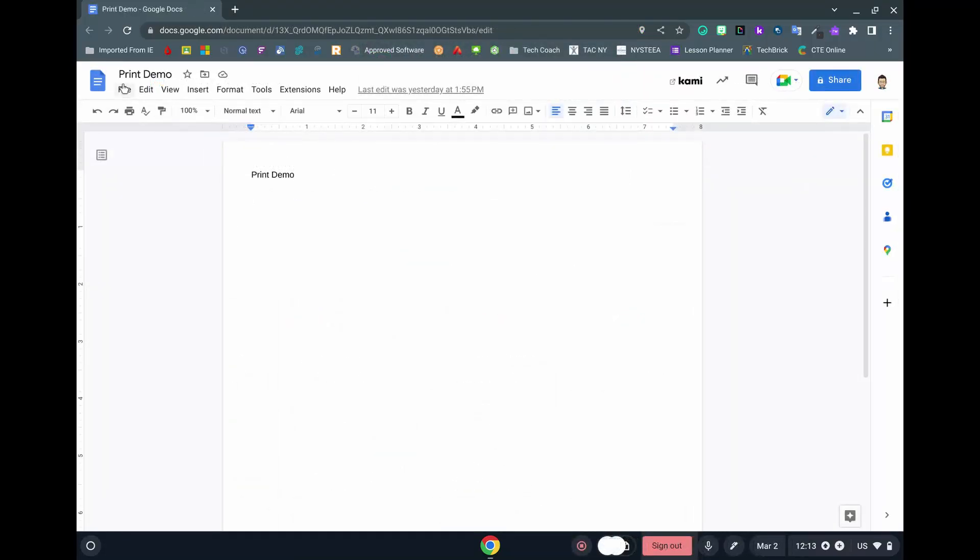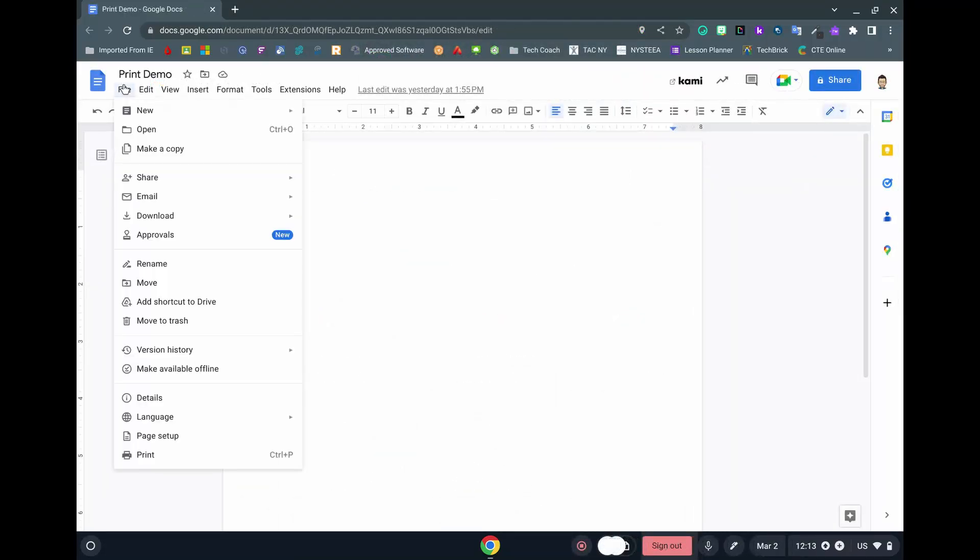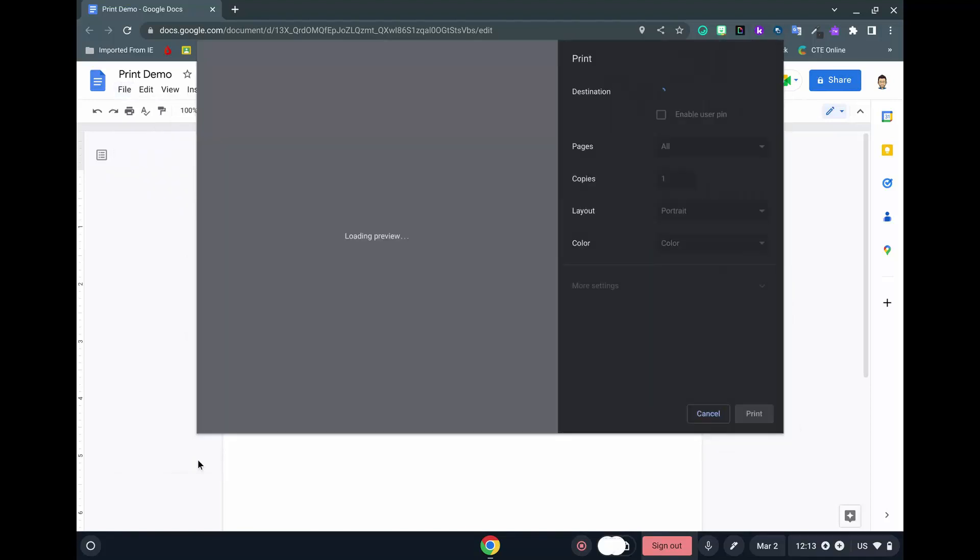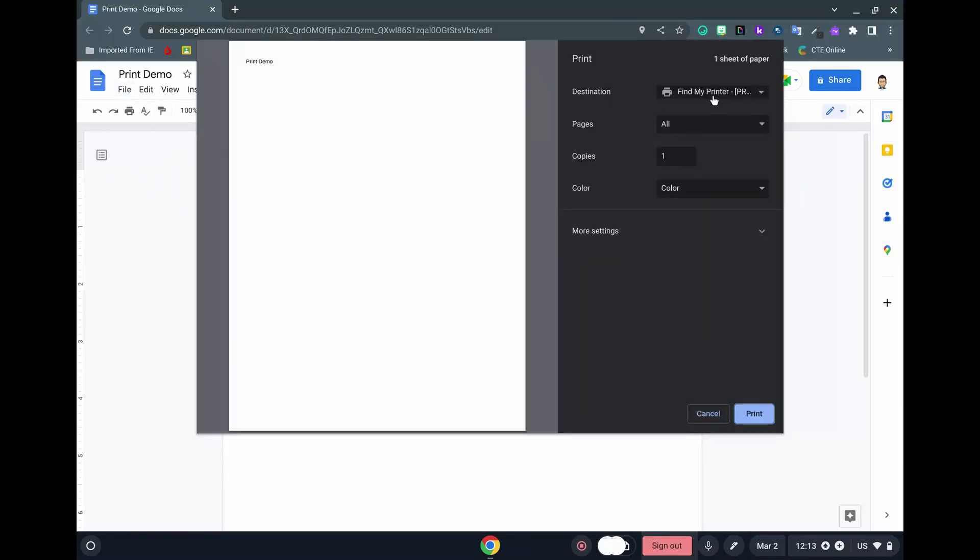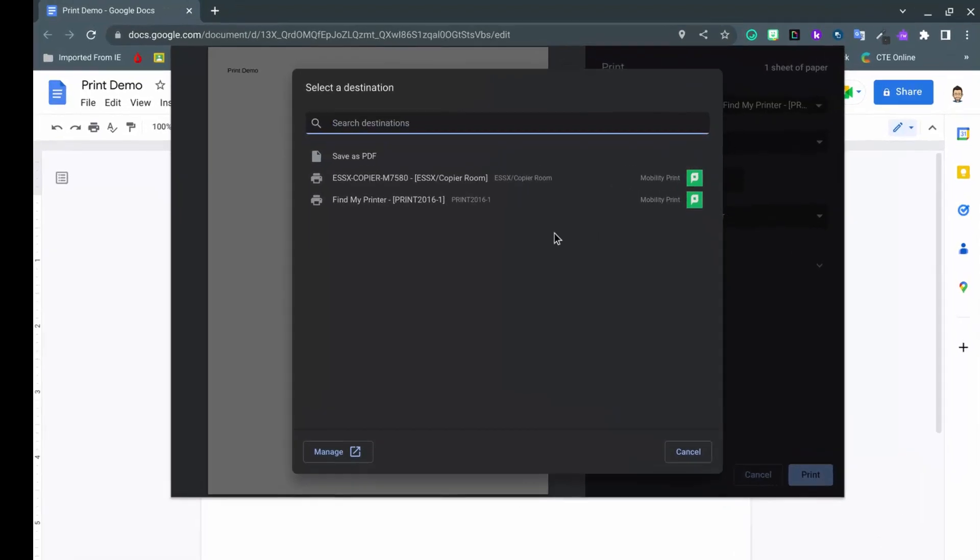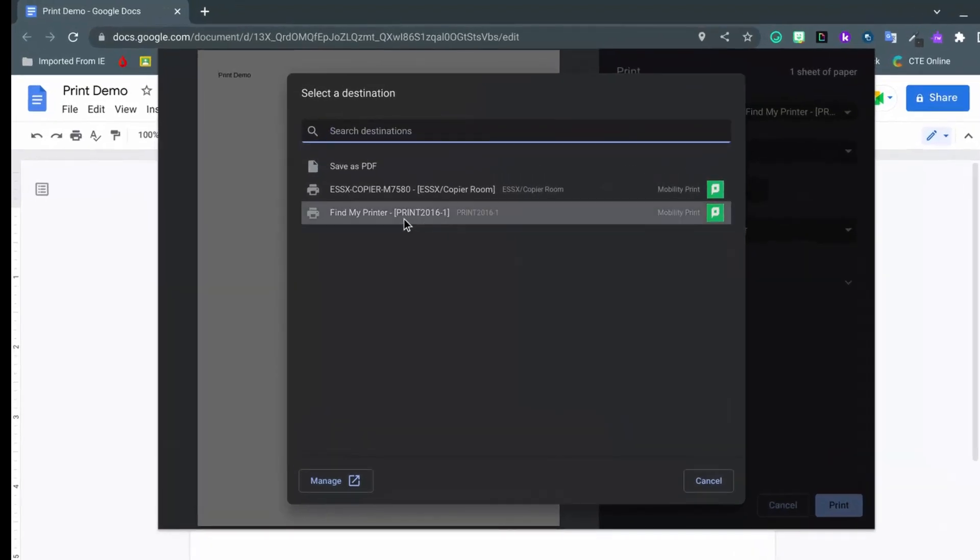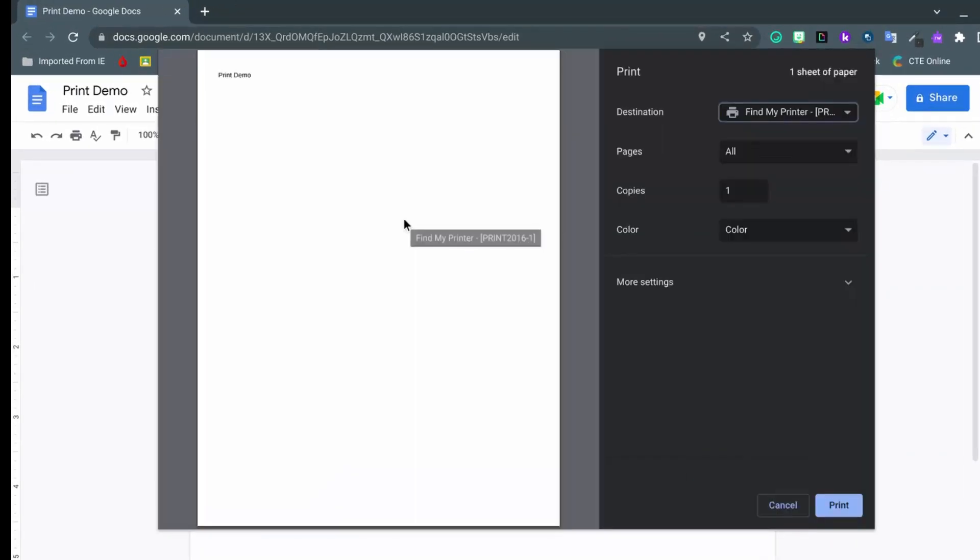Open the document you want to print. Click File. Print. Then under Destination, click See More. Choose the printer called Find My Printer. Then click Print.